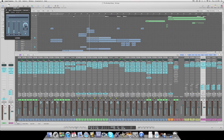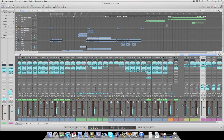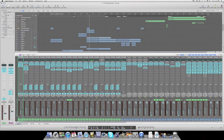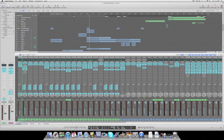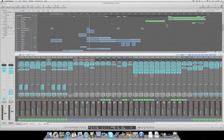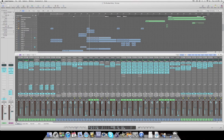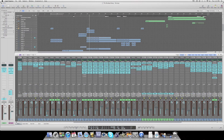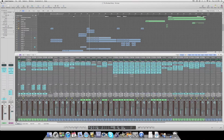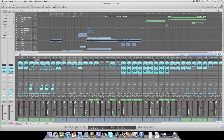And then the second submix I did was Bus 11, which was basically all of the vocal tracks. There are some here and they are a little bit out of place.